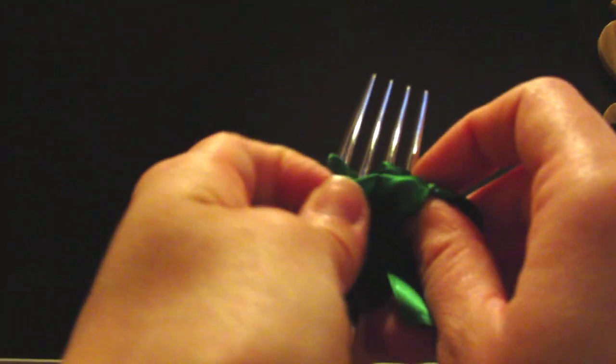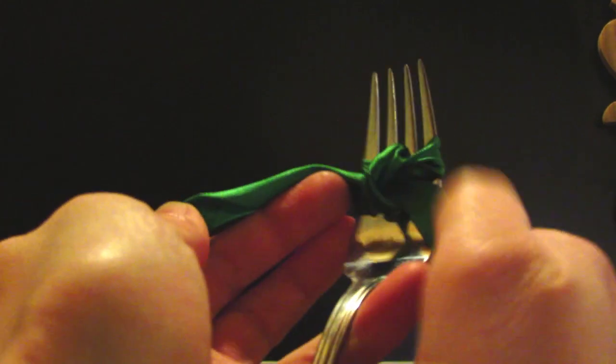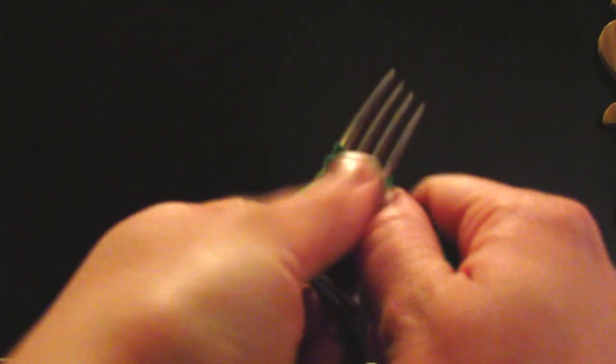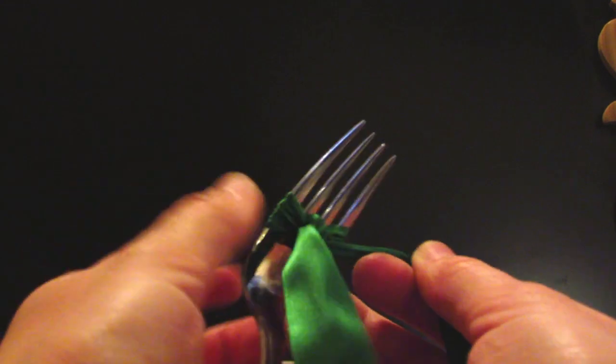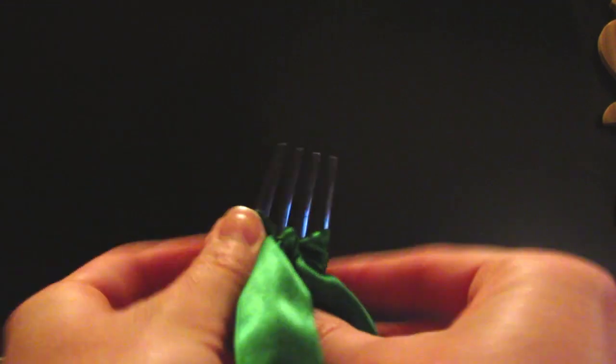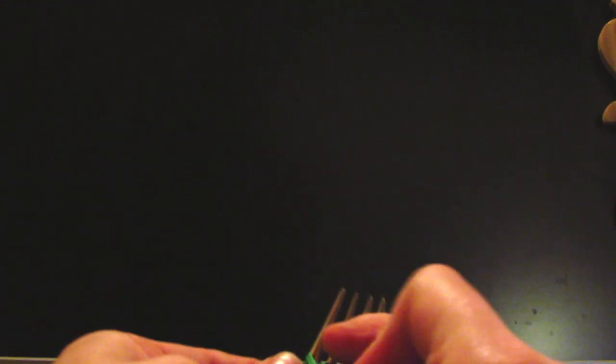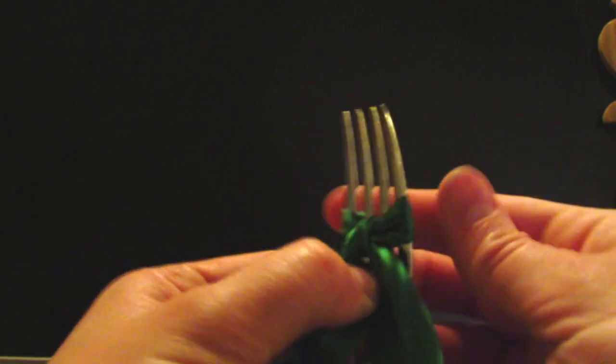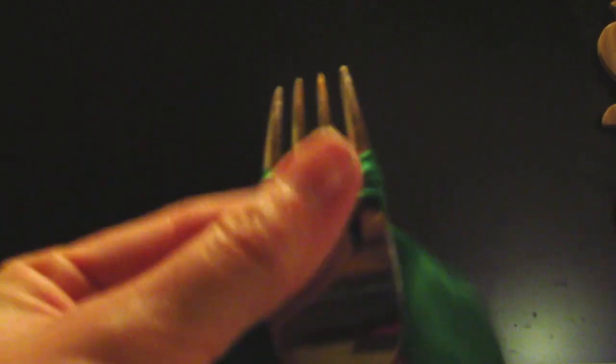It's quite hard with a bigger ribbon, and then you just pull it tight. And then when you slip it off the fork.